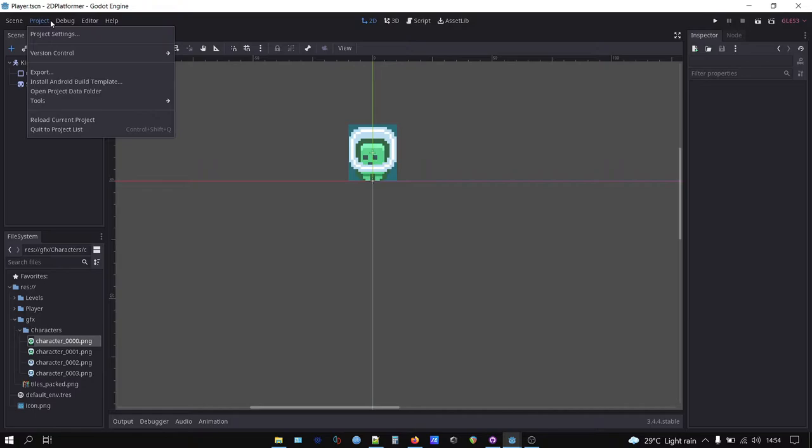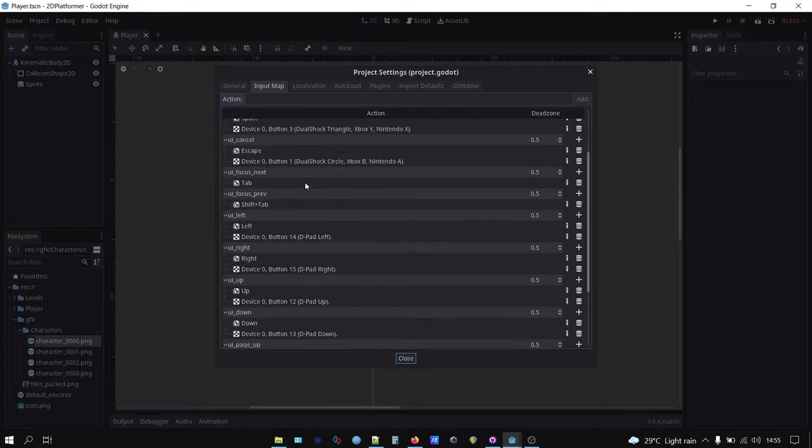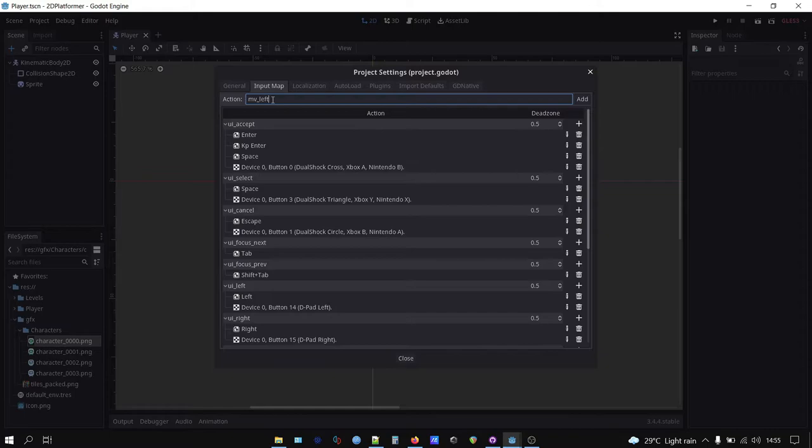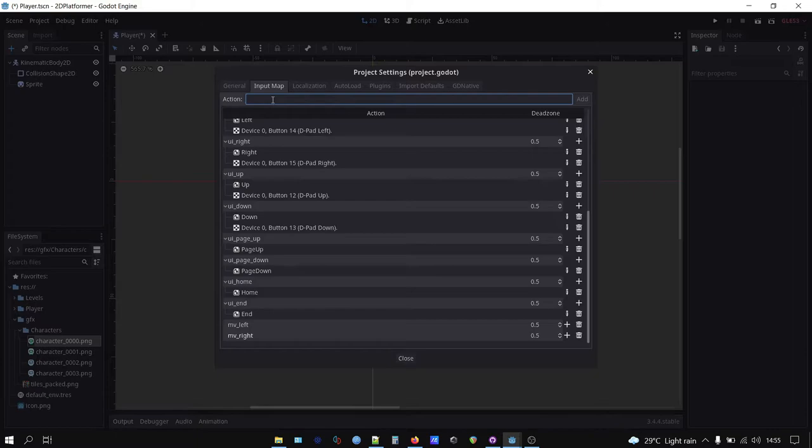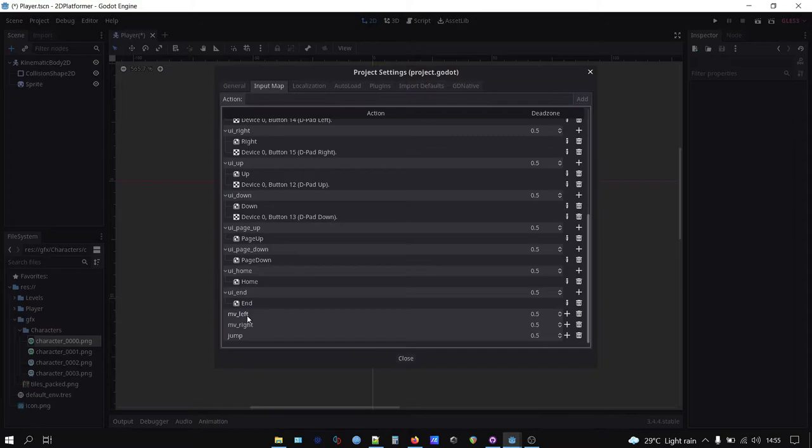Now let's assign our input map. Go to project, project settings, and open input map tab. Add move left, move right, and jump action.